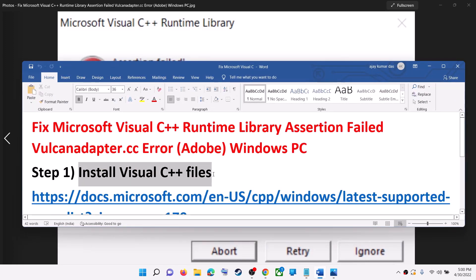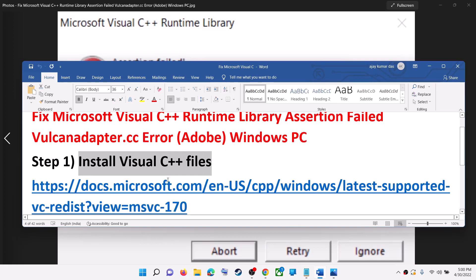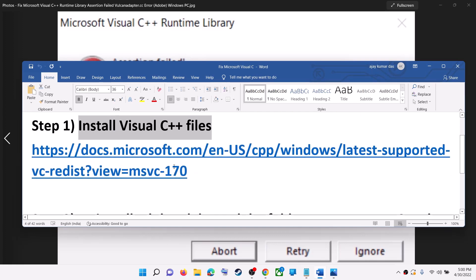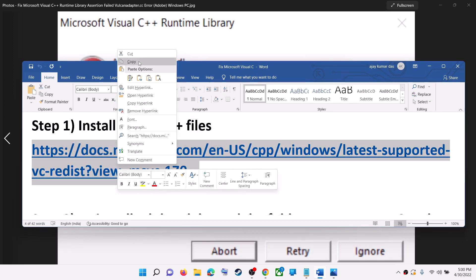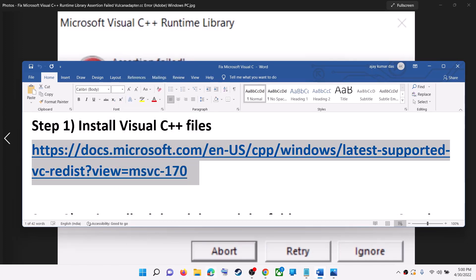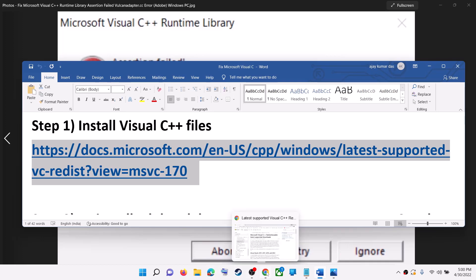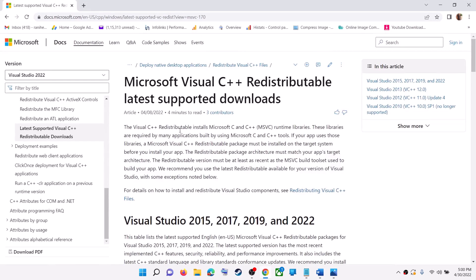The first step is to install Visual C++ files. For this, copy this link. The link is provided in the video description. Open this link in a browser. It will take you to Microsoft website.